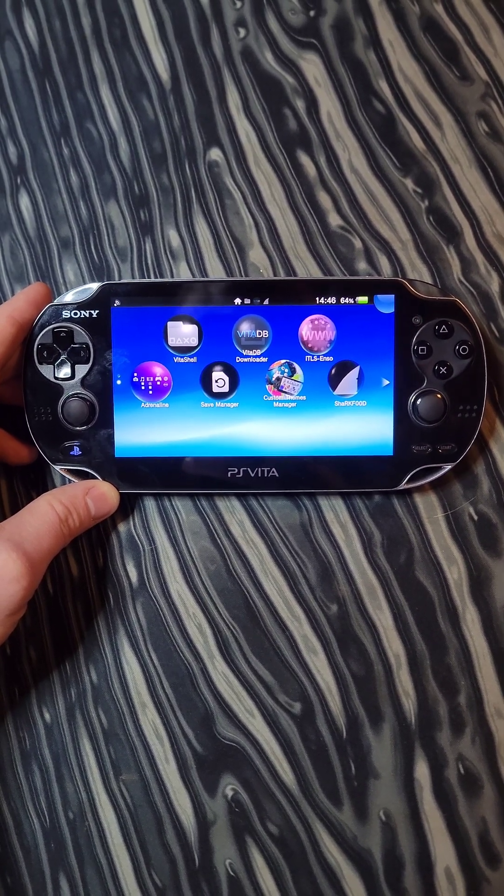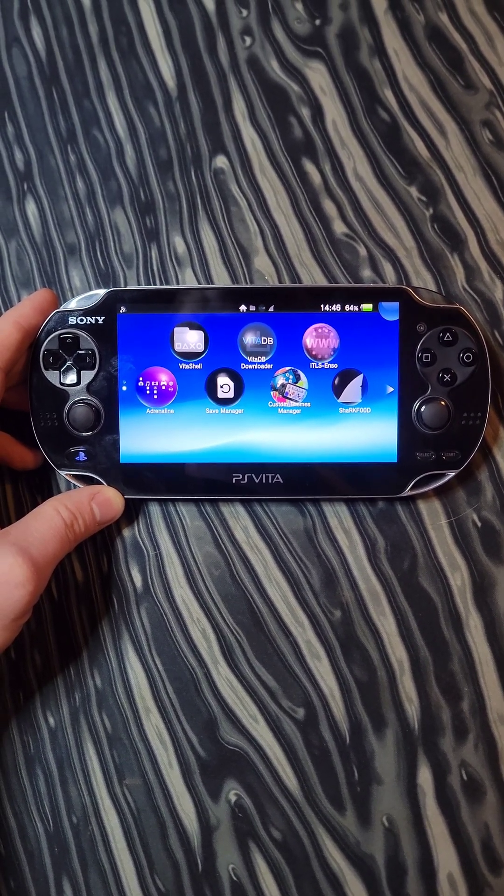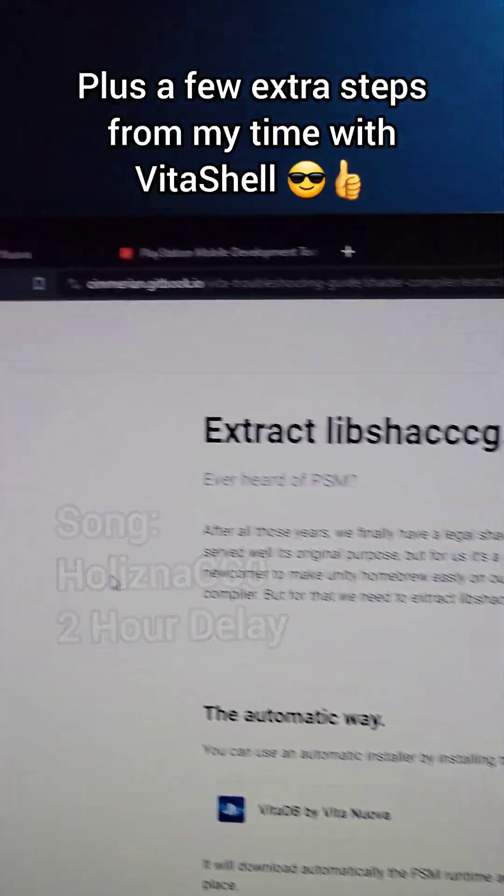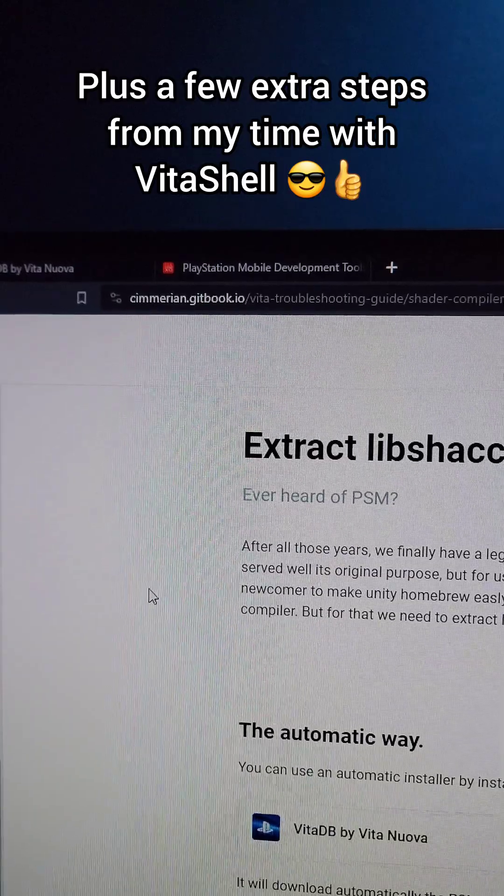In previous episodes, we modded this PS Vita. Let's add some homebrew to it. We're going to be following along with this guide on chimerion.gitbook.io.